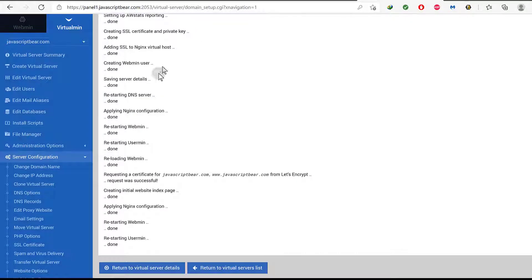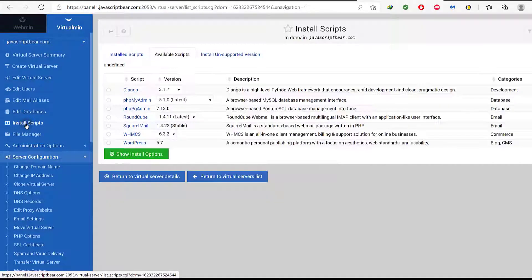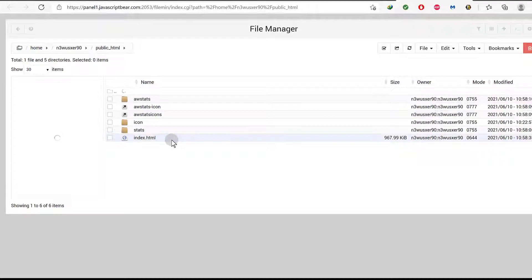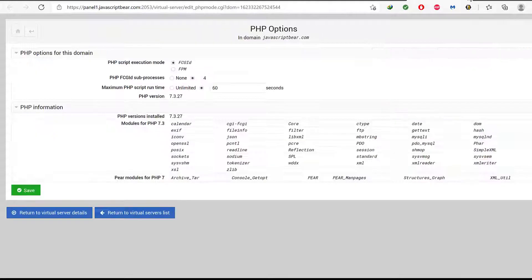Now let's forget about that — we've set up our site. Now the next thing is, let's see how we can install WordPress on it. I'm going to click there on Install Scripts. You can install WordPress, or you can even import a WordPress website. If you already have a site and you're moving to Virtualmin from a different place, just go to your WordPress website, install the Duplicator plugin, duplicate your website, come into the file manager, go to public HTML, upload your duplicated website, and then run the installation file.